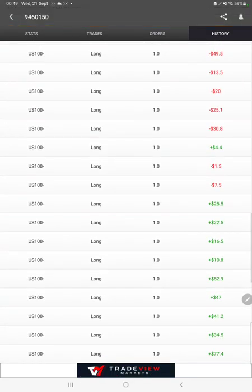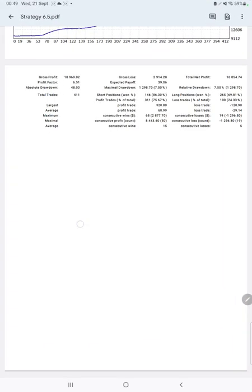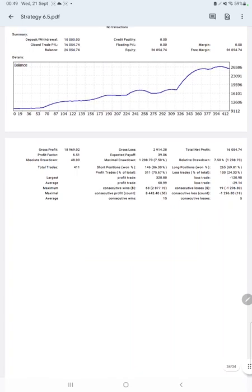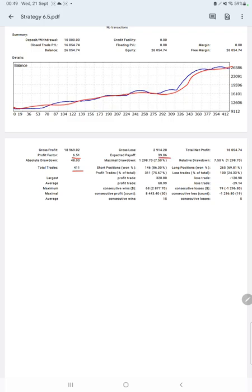After that, we have the trading account statistics from the statement. Here is a graph—it's constantly growing. The profit factor is 6.51, total number of trades are 411, expected payoff is $39.